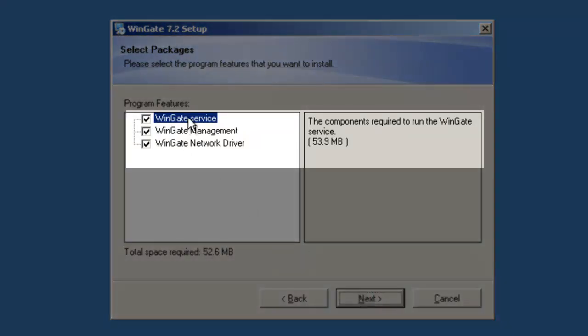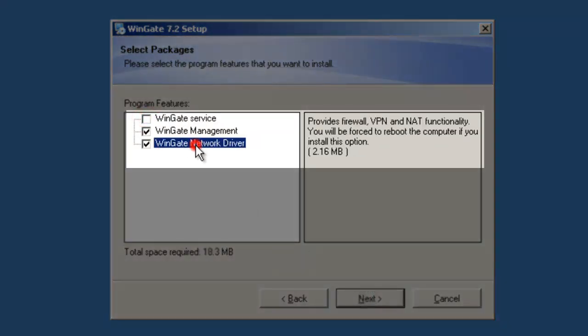On the What to Install screen, deselect the Wingate server and the extended networking driver.